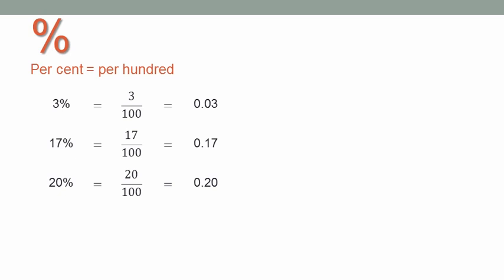And did you notice that common fraction wasn't in simplest terms? Twenty actually divides into a hundred five times. So twenty percent, twenty out of a hundred, is the same as one out of five, or a fifth.